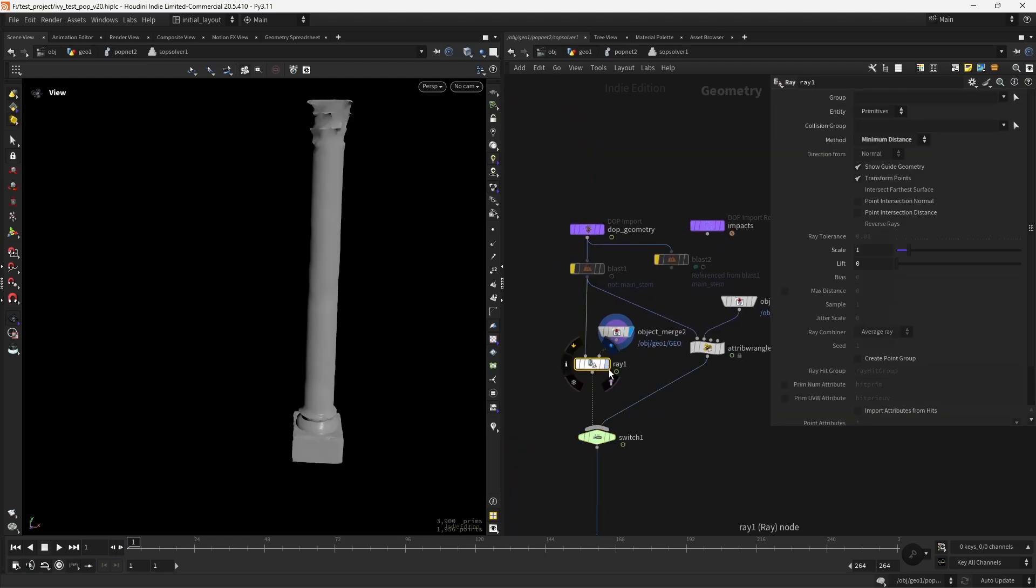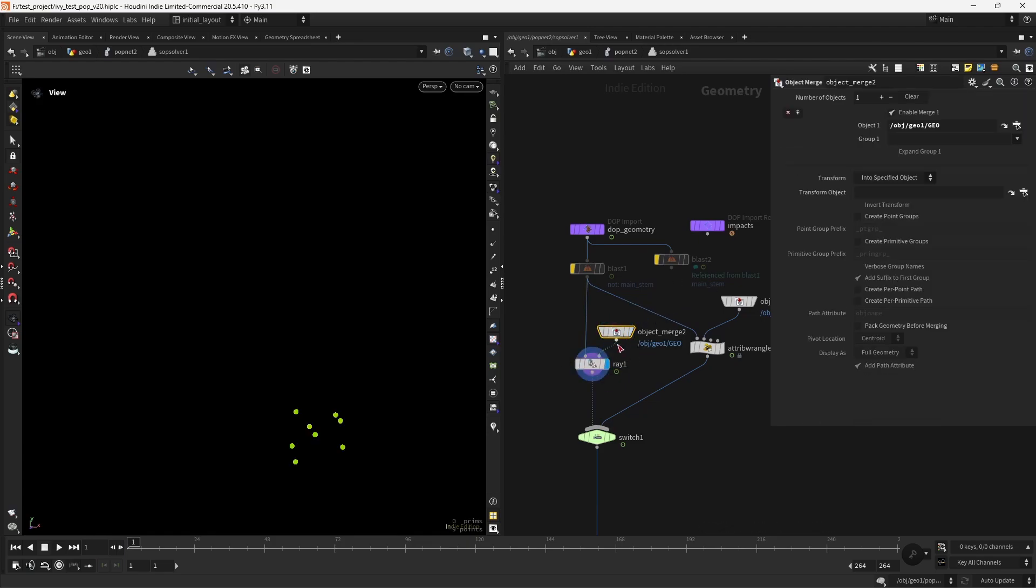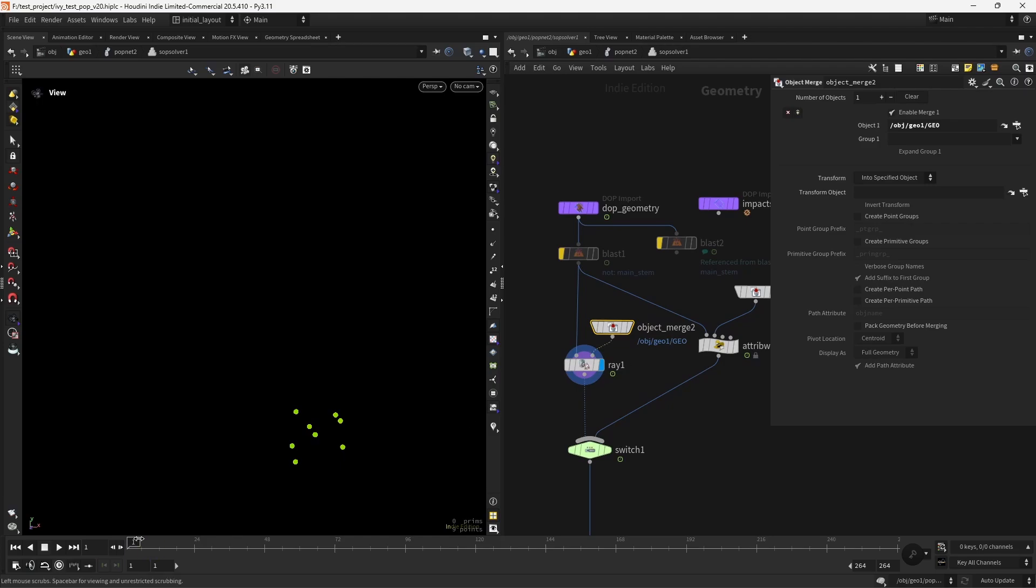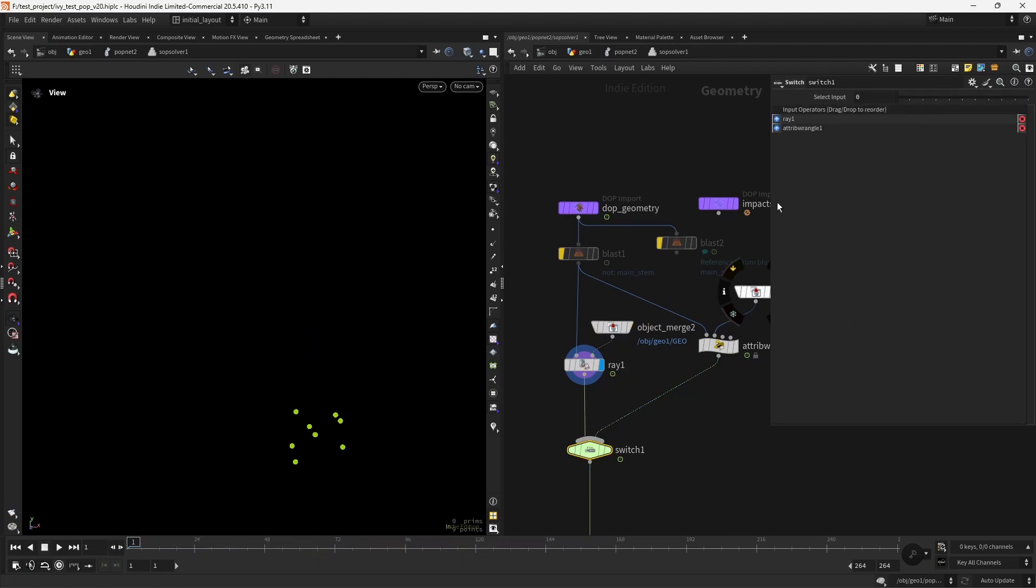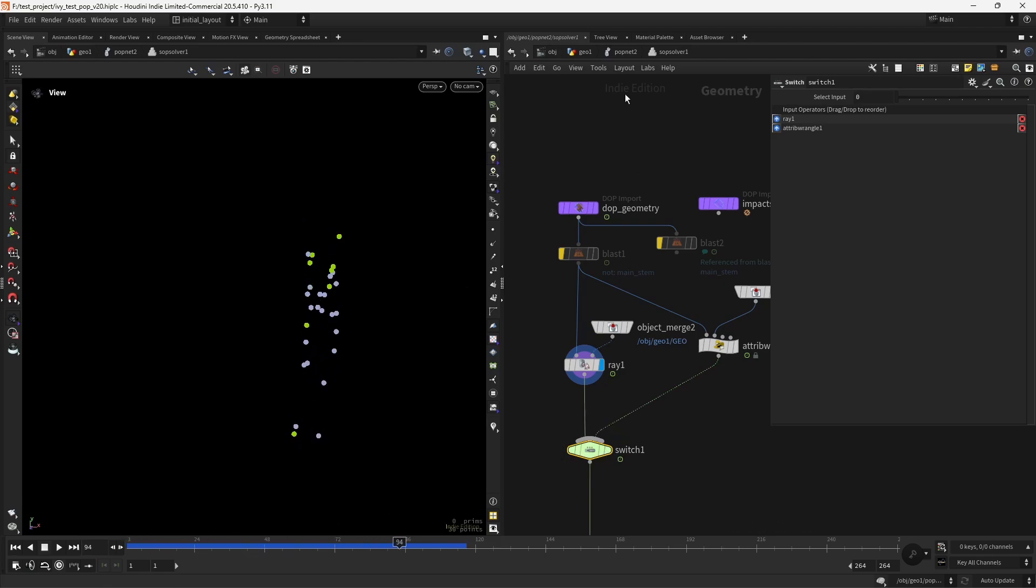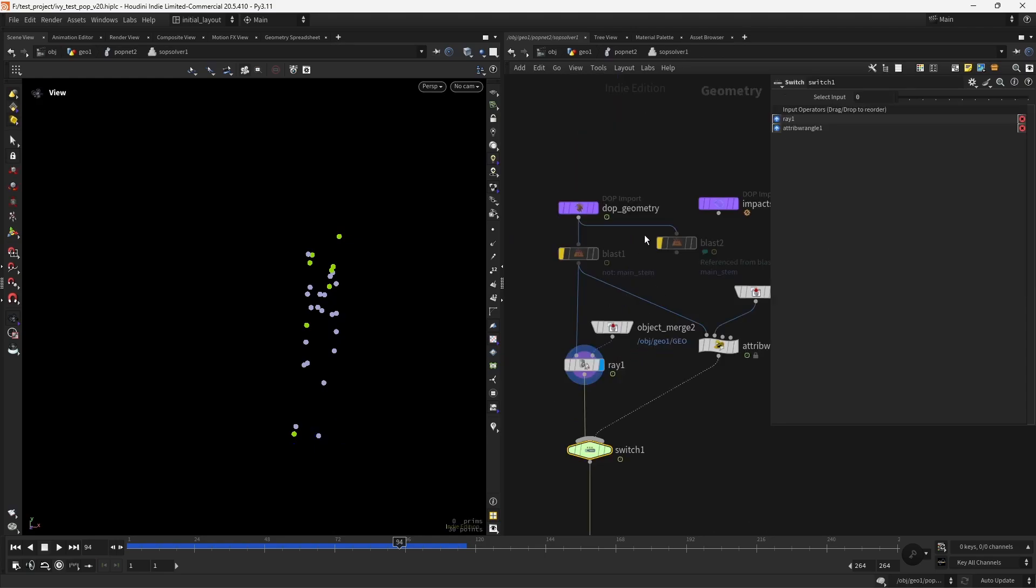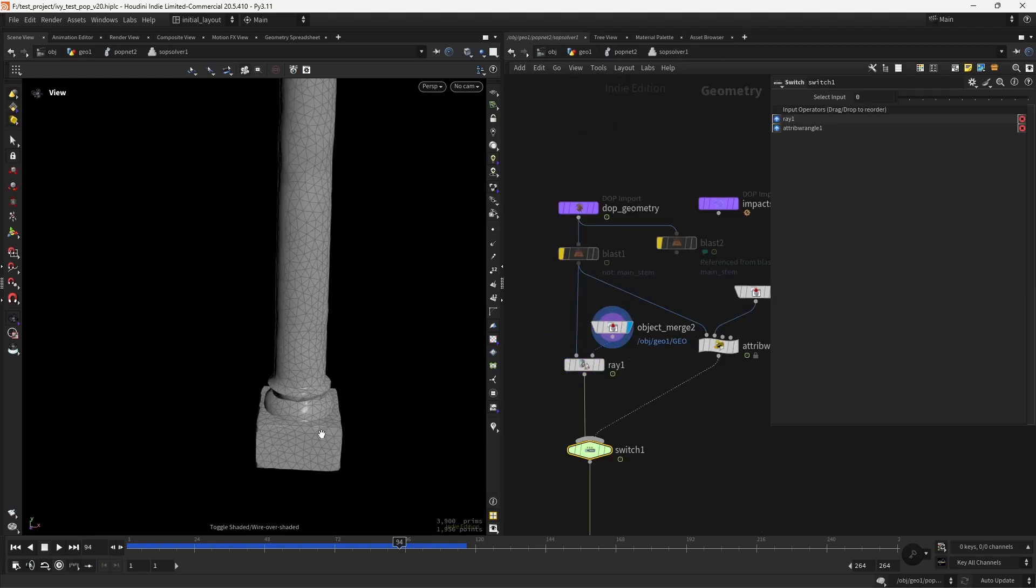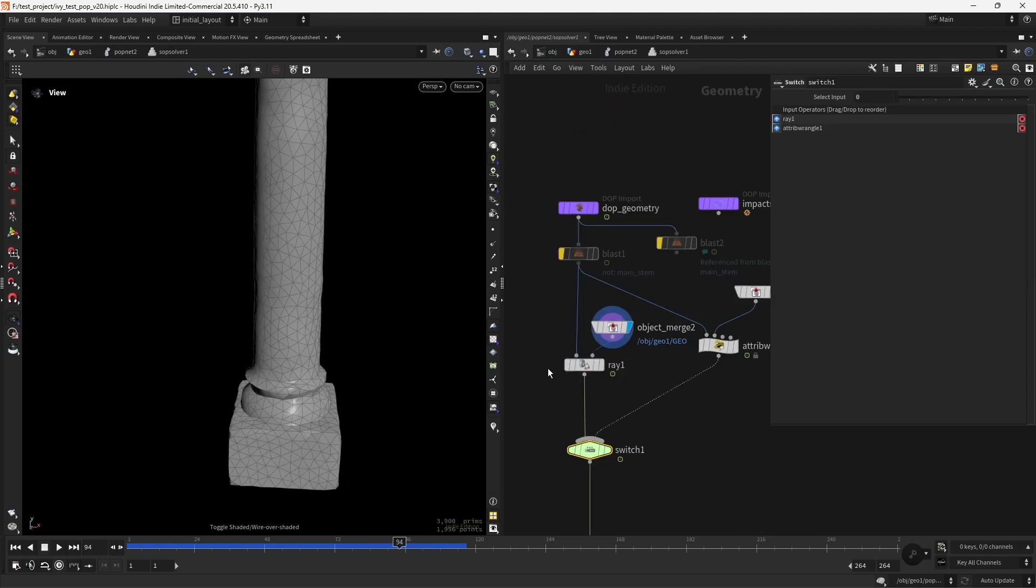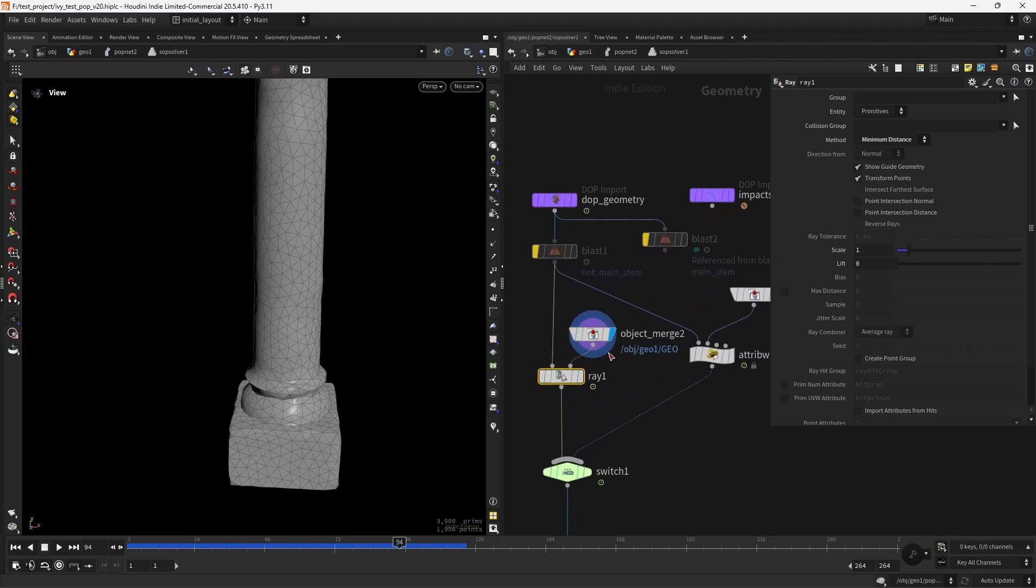So the first thought would be to use a ray project with the mode set to minimum distance. Loading the geometry in the second input and ray projecting the points. But as you can see, they will get stuck. If I enable the ray project, they will get stuck around those concave areas. So if I show you the geometry again, they will get stuck right here in these areas when doing the ray projection.